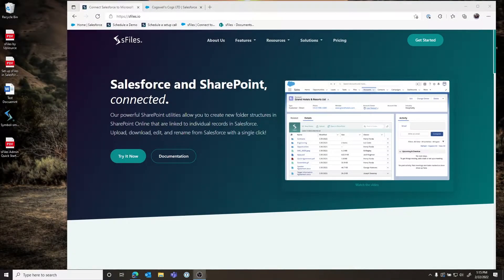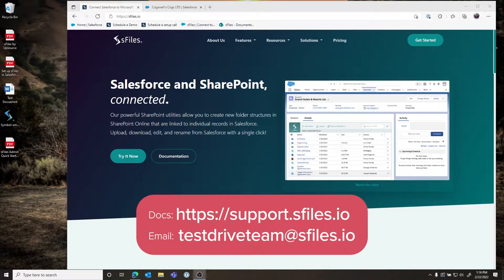Hello and welcome, my name is Jeremiah and today we'll be doing an S-Files demo. We'll cover both our standard and enterprise features. If you have any questions, feel free to reach out to us at testdriveteam@sfiles.io. You can also find all the supporting documentation for any of the configuration parameters we talk about today at our website at sfiles.io.